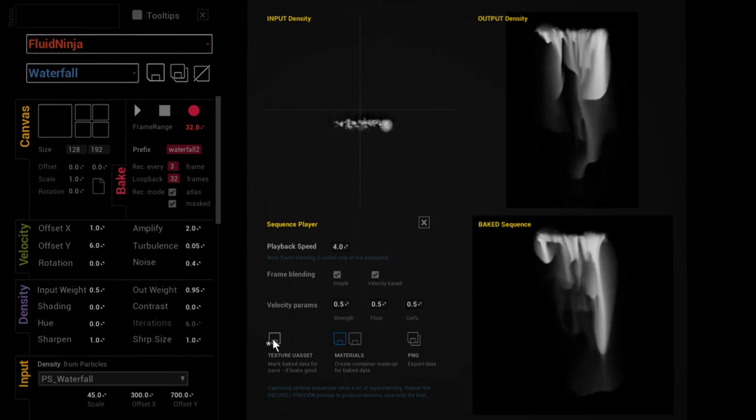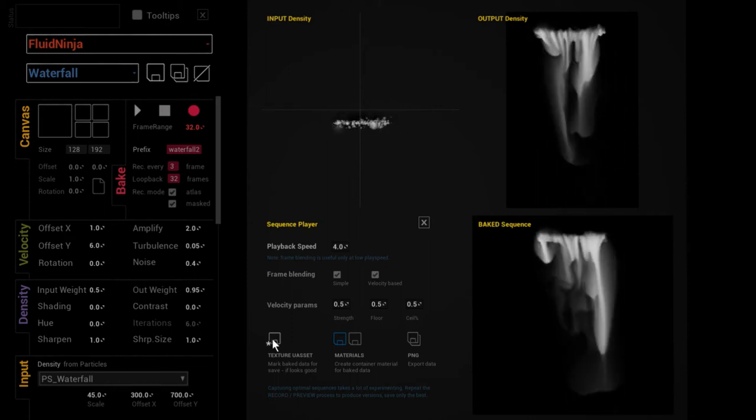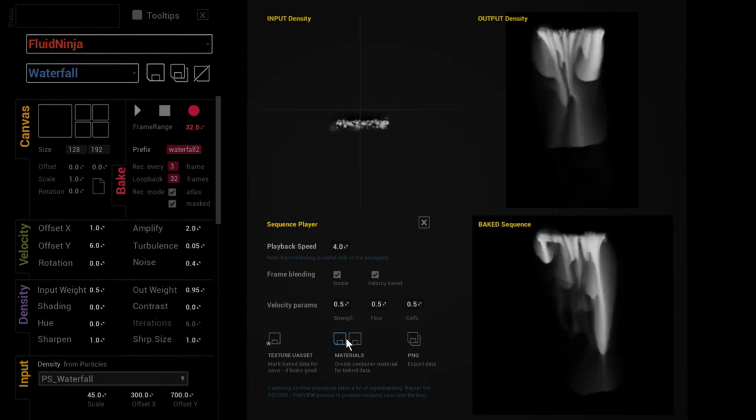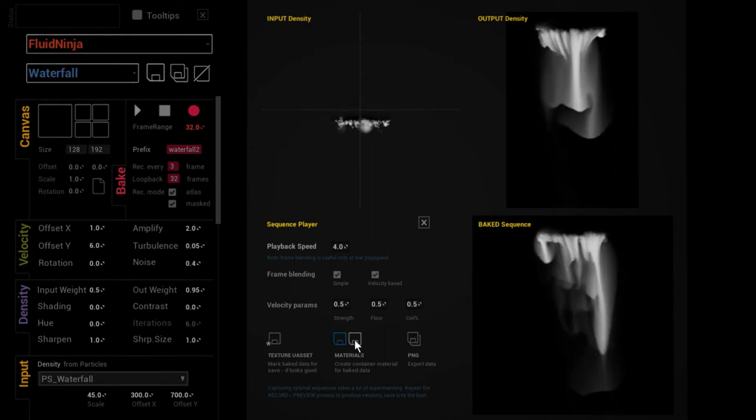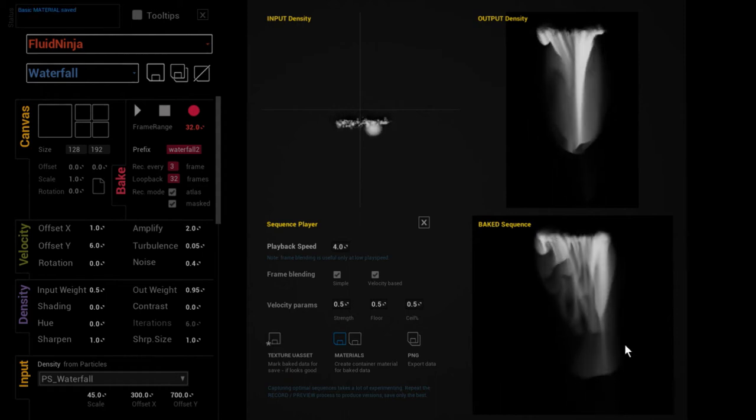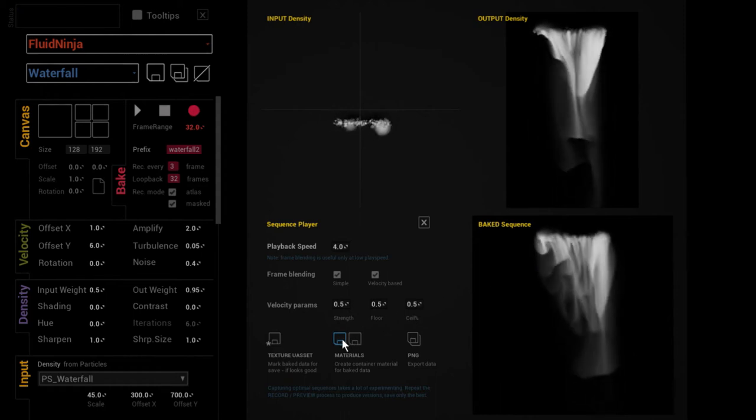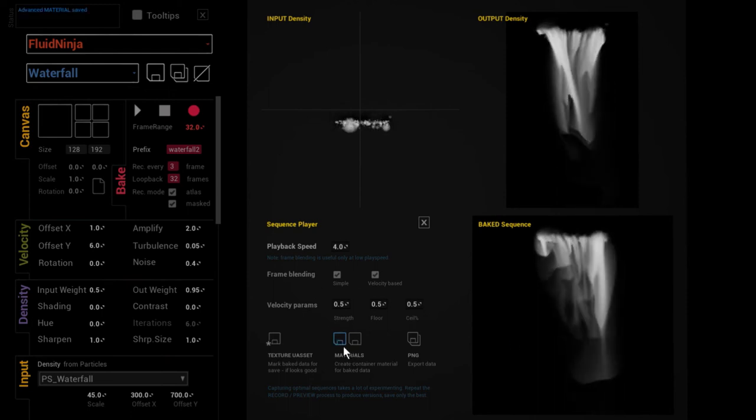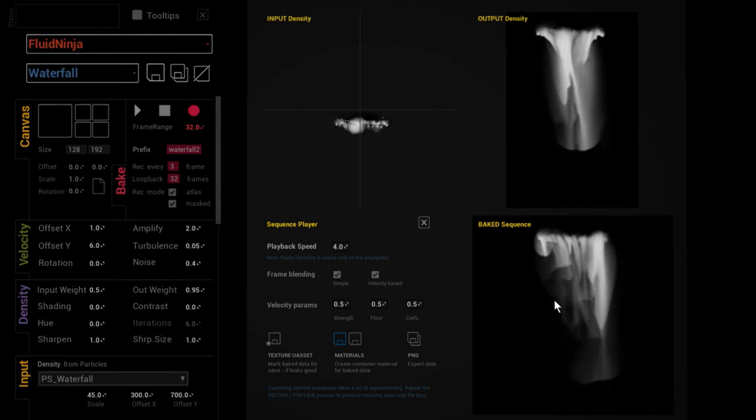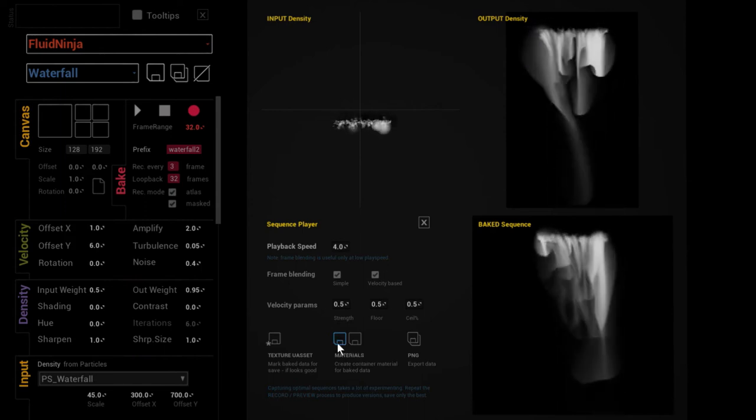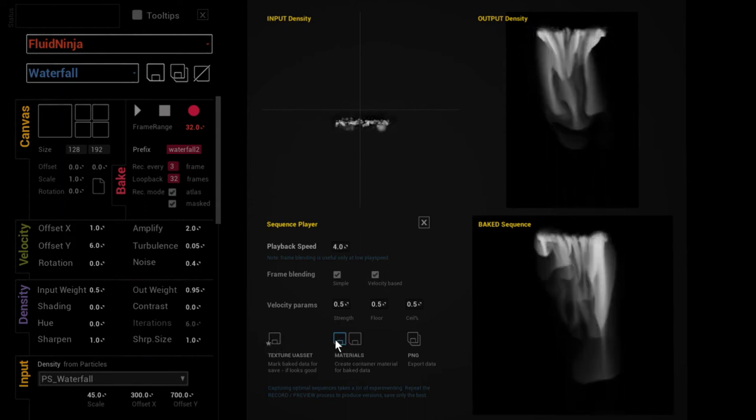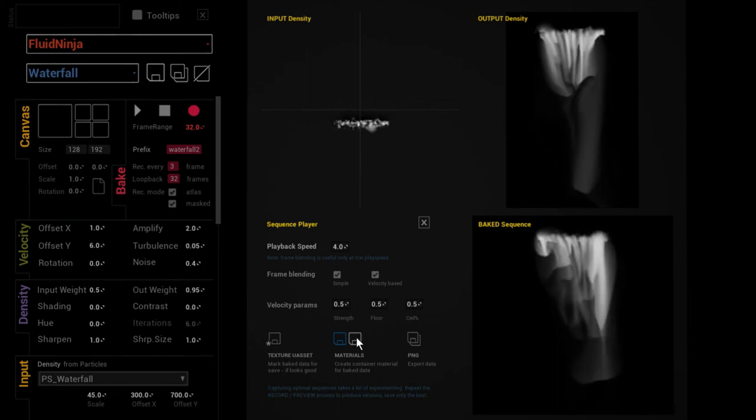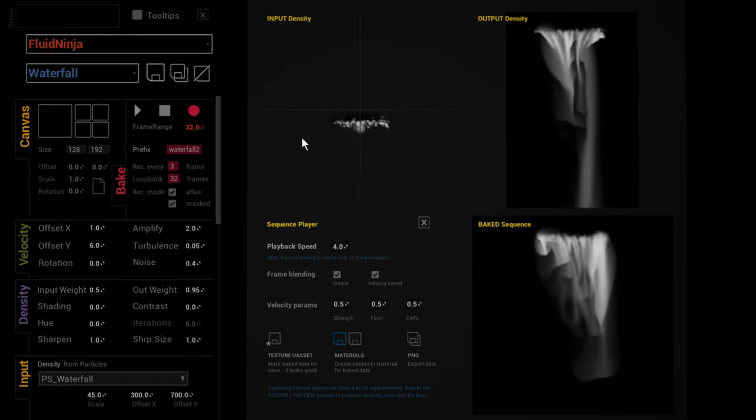And I'm also exporting materials. This is a basic material, and this is just to preview the thing outside Ninja. And this is an advanced material that we normally use to pull the baked data into our scene. So texture saved, materials saved, and we can quit Ninja and see what we have recorded—what we have outside Ninja.